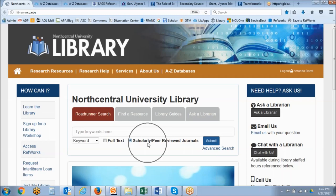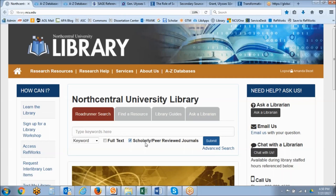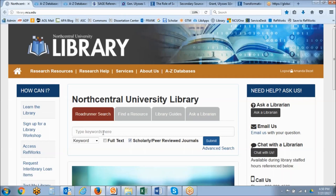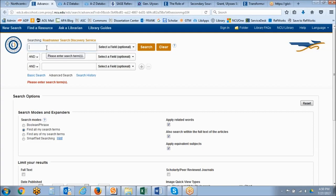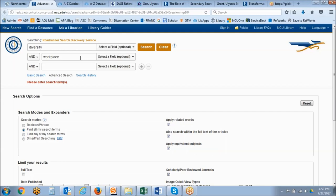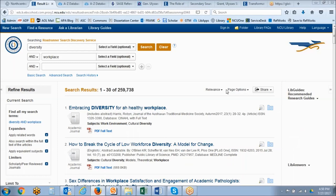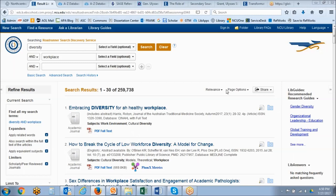Roadrunner is your best starting point because it searches most of our library databases simultaneously — it's the closest thing you have to a Google search and will pull results from scholarly journals, magazines, newspapers, videos, etc. We can apply the scholarly and peer-reviewed journal limiter to ensure results are coming from scholarly journals. Let's go to the advanced search and do an initial search for diversity in the workplace. We'll search diversity and workplace with the scholarly peer-reviewed limiter applied. These are the results you will be able to comprehend better once you've already done that background research on your topic.